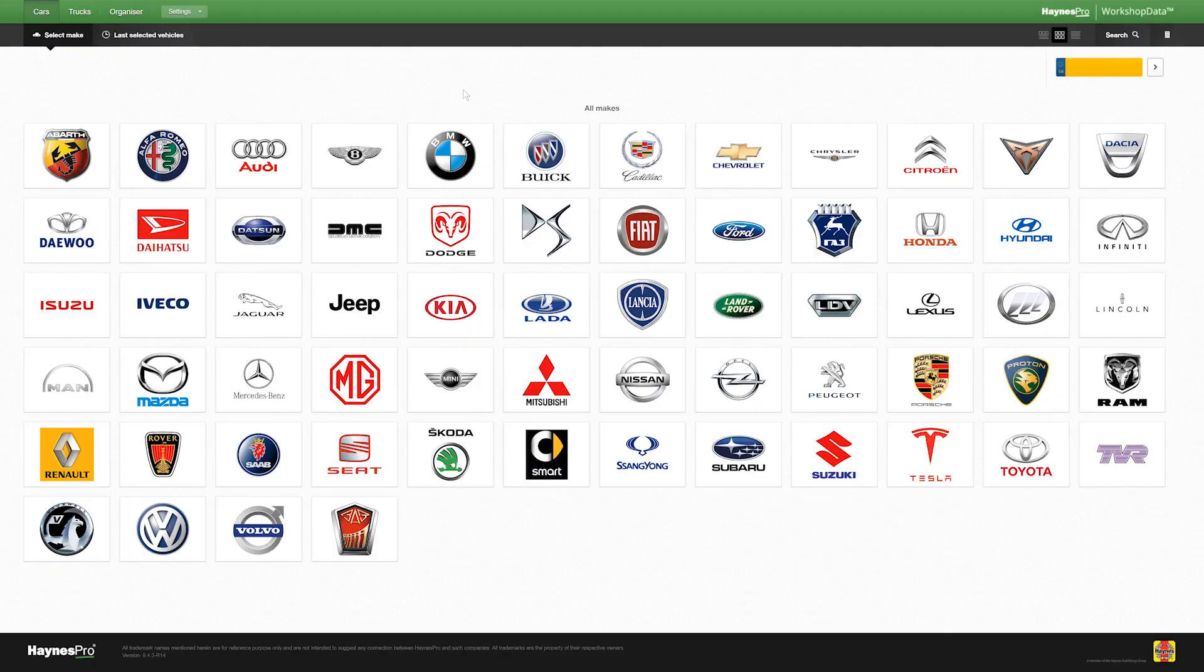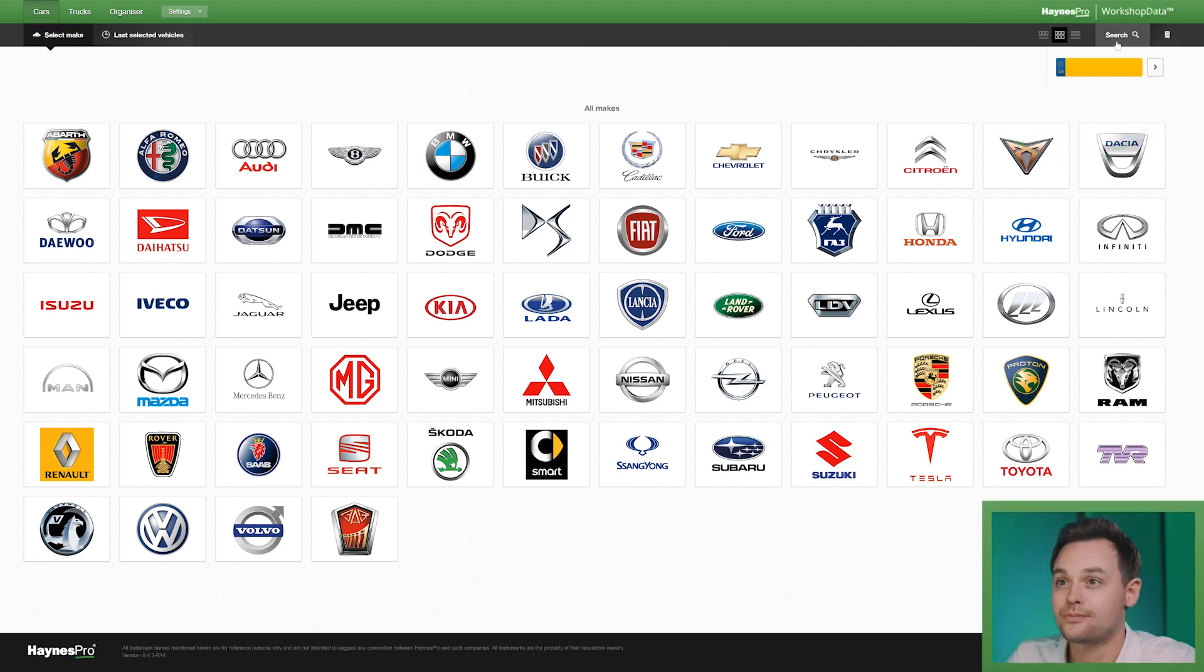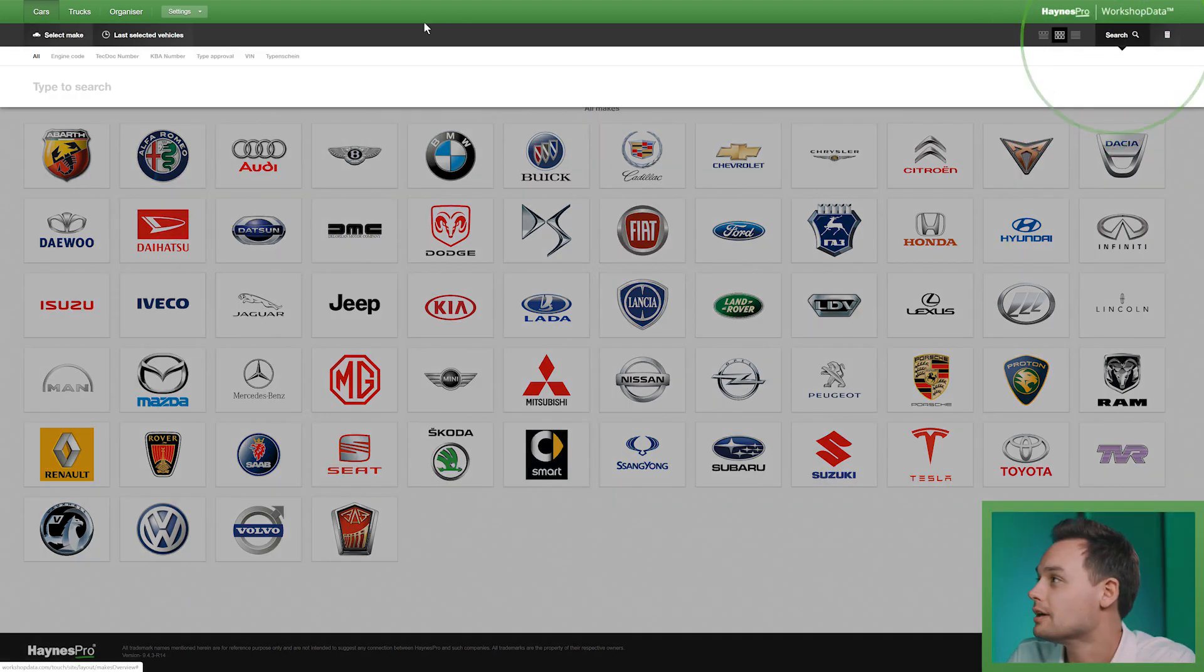We start with the car selection. Now you can do a manual search or you can use a search box here on the right which is for a VRM or engine code or KBA.